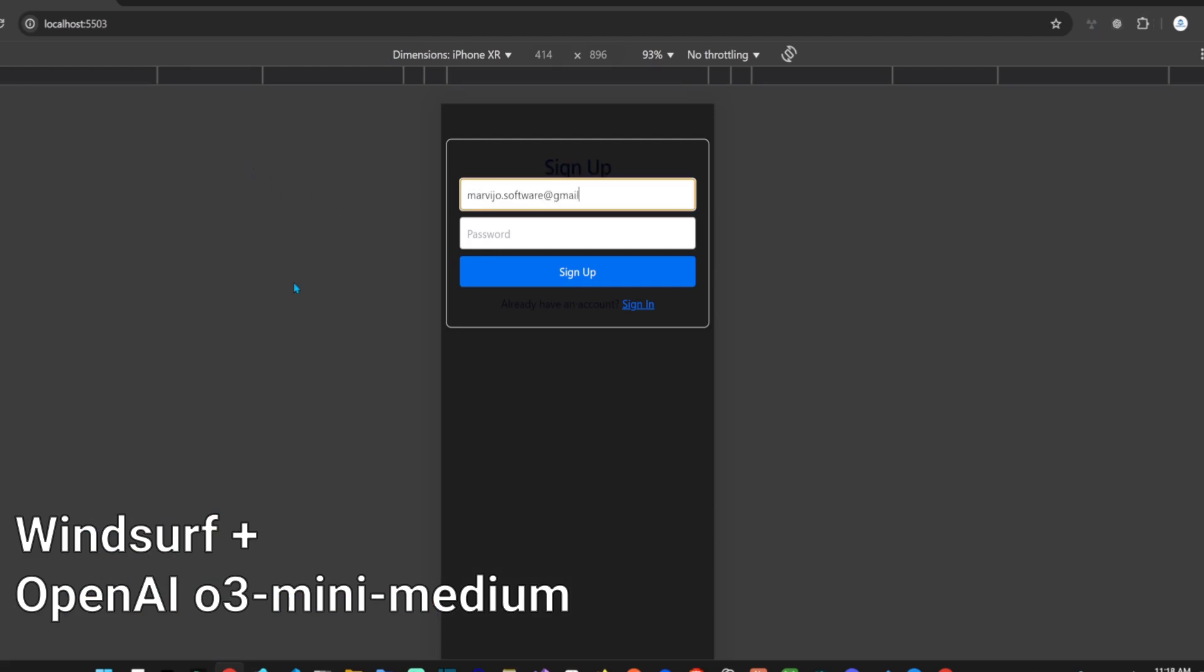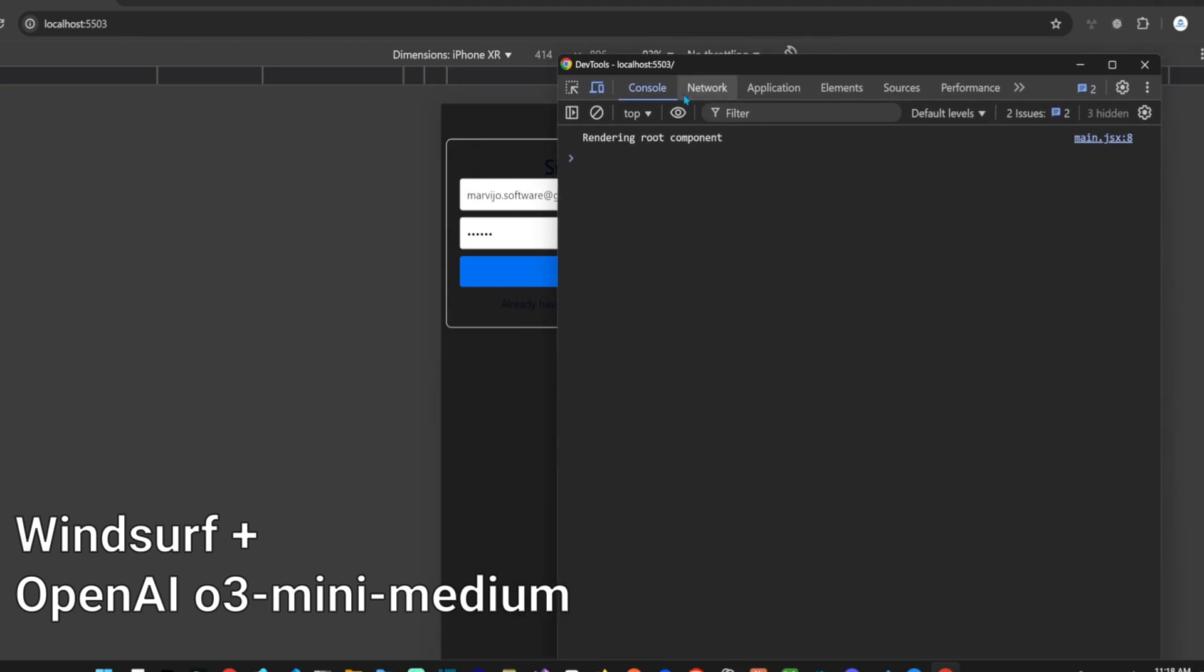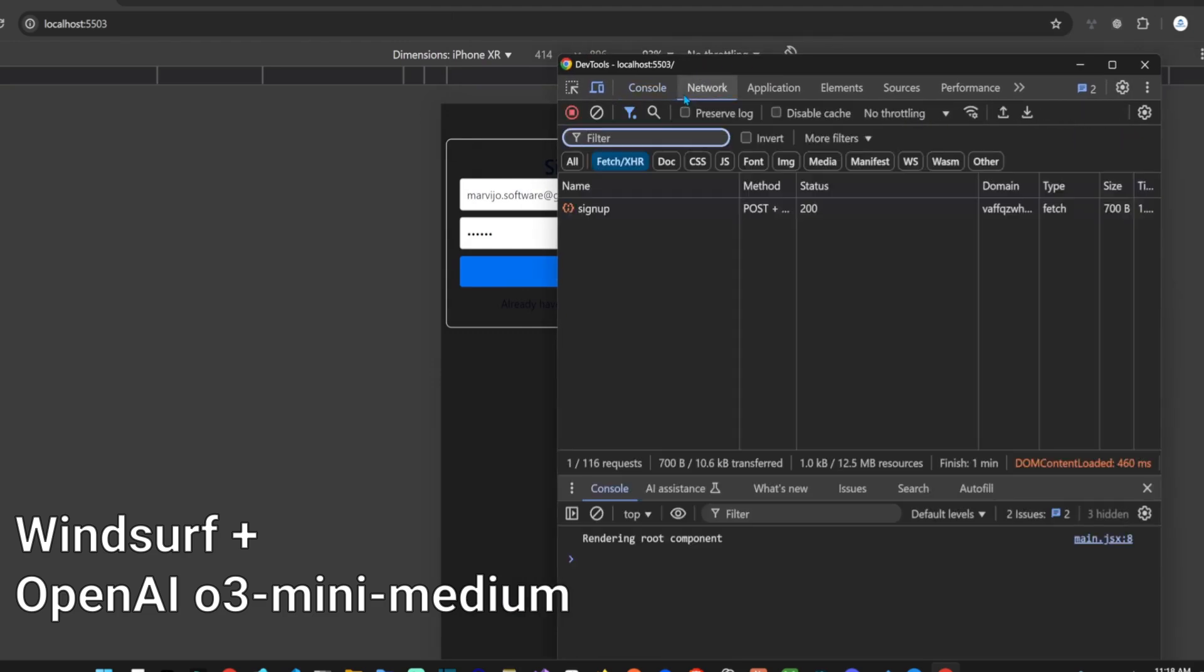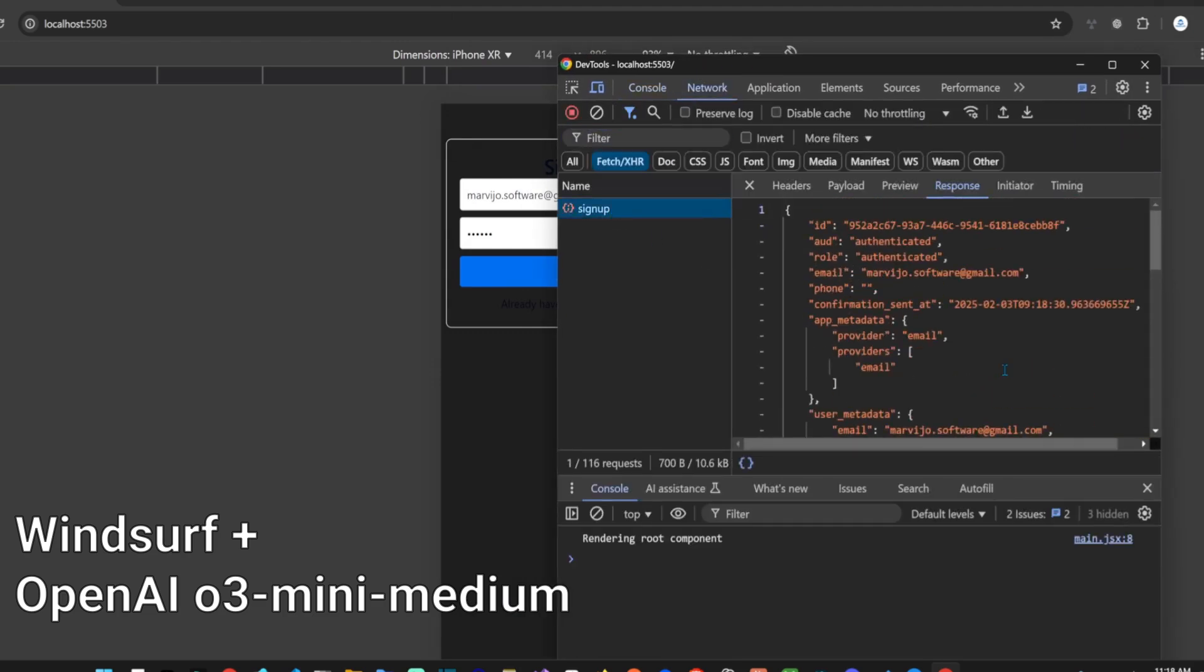Great progress. We now have a signup page which looks like it was developed by a toddler and doesn't conform to the app's theme. Let's test the signup flow. No errors, and the signup API call produced an HTTP 200.